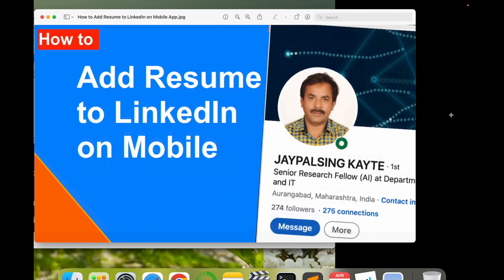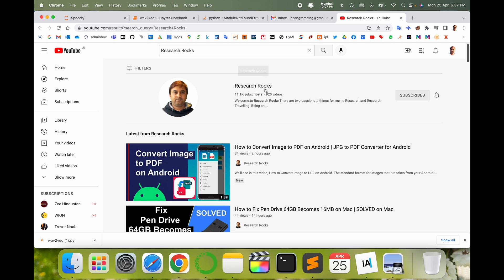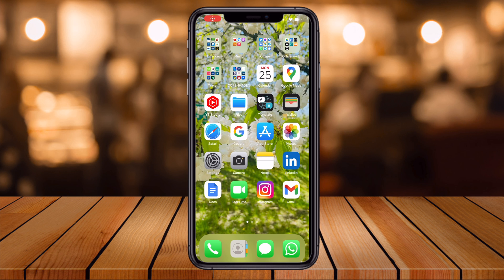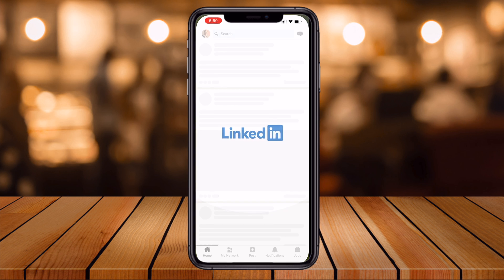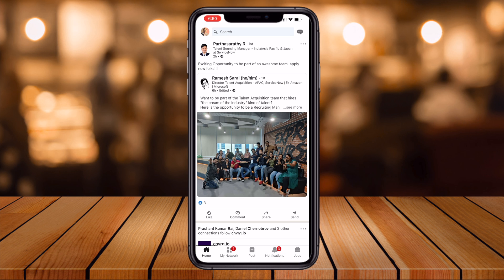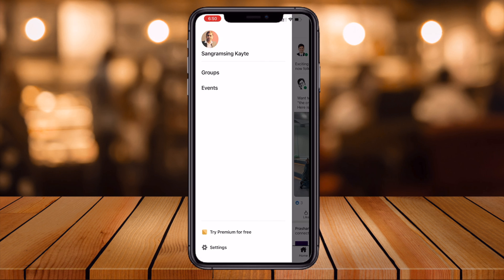Before starting the demonstration, please subscribe to our YouTube channel Research Rocks. Now, let's start the demonstration. First of all, open your LinkedIn application.